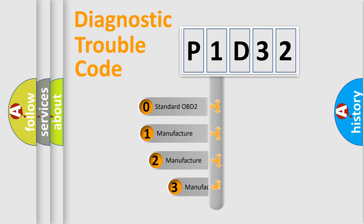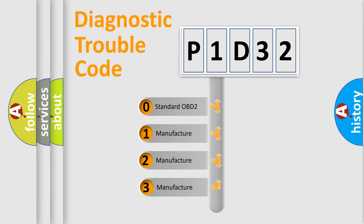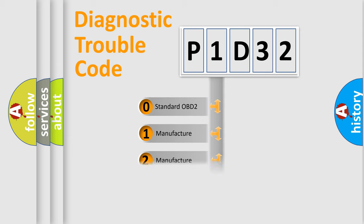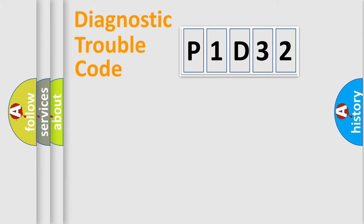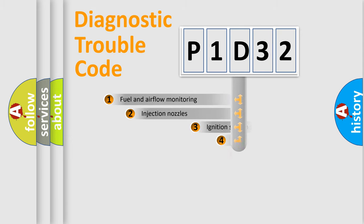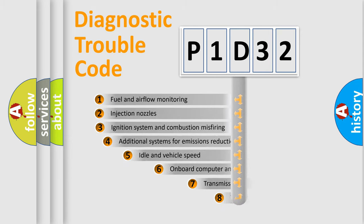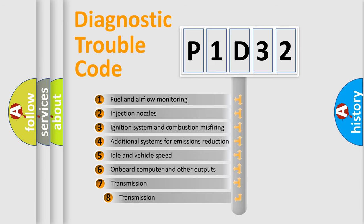If the second character is expressed as zero, it is a standardized error. In the case of numbers 1, 2, 3, it is a car-specific error. The third character specifies a subset of errors.